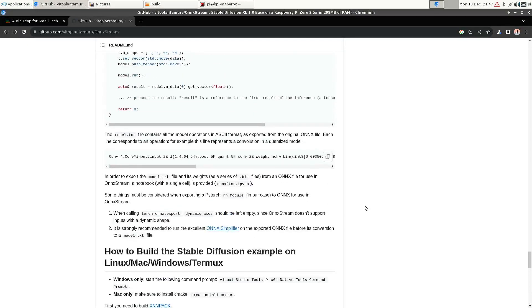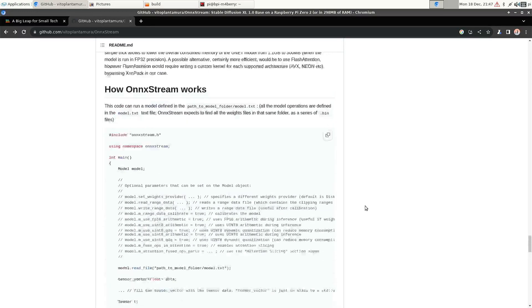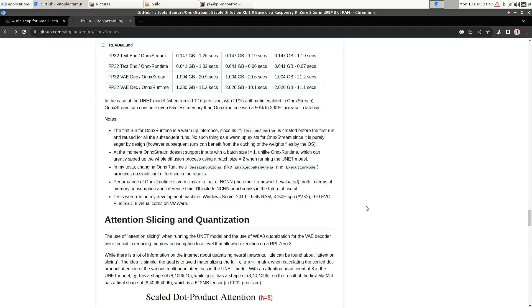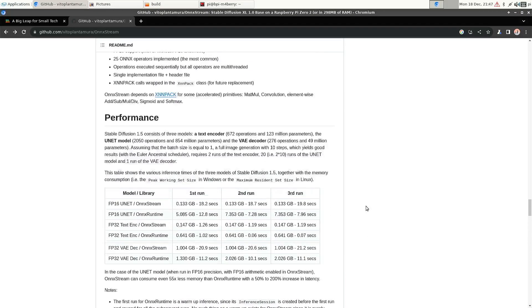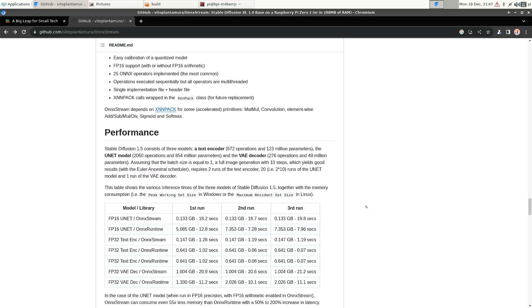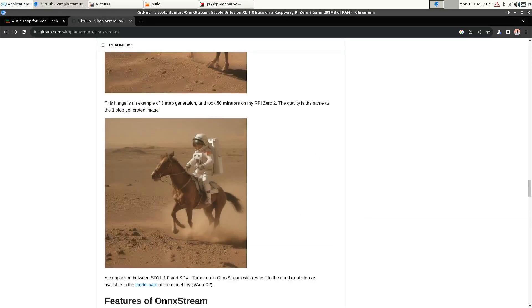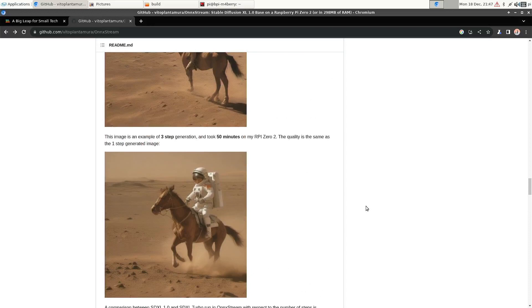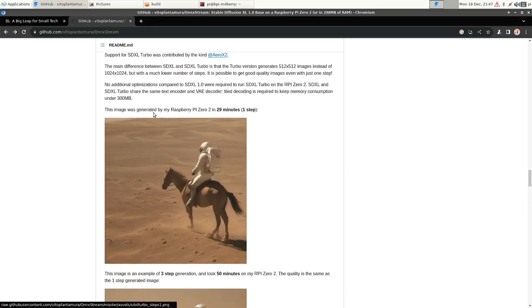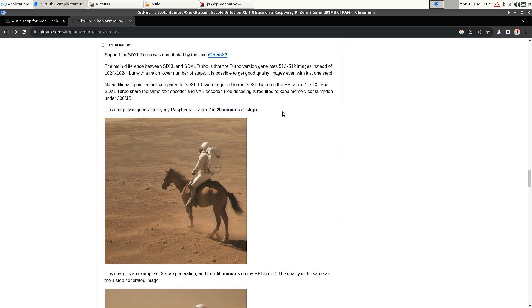So I think the author tested with Raspberry Pi Zero 2. So it says StableDiffusion XL Turbo on the Raspberry Pi Zero 2 with one step takes half an hour. So on the BananaPi M4 Berry, one step is about 20 minutes.